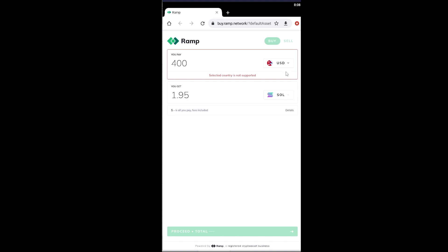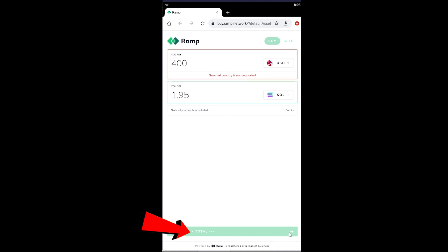From over here you can enter your currency. For me in Nepal, I'm going to choose USD from over here. After I do that I can enter over here and fill up the details like how am I going to pay for this stuff.